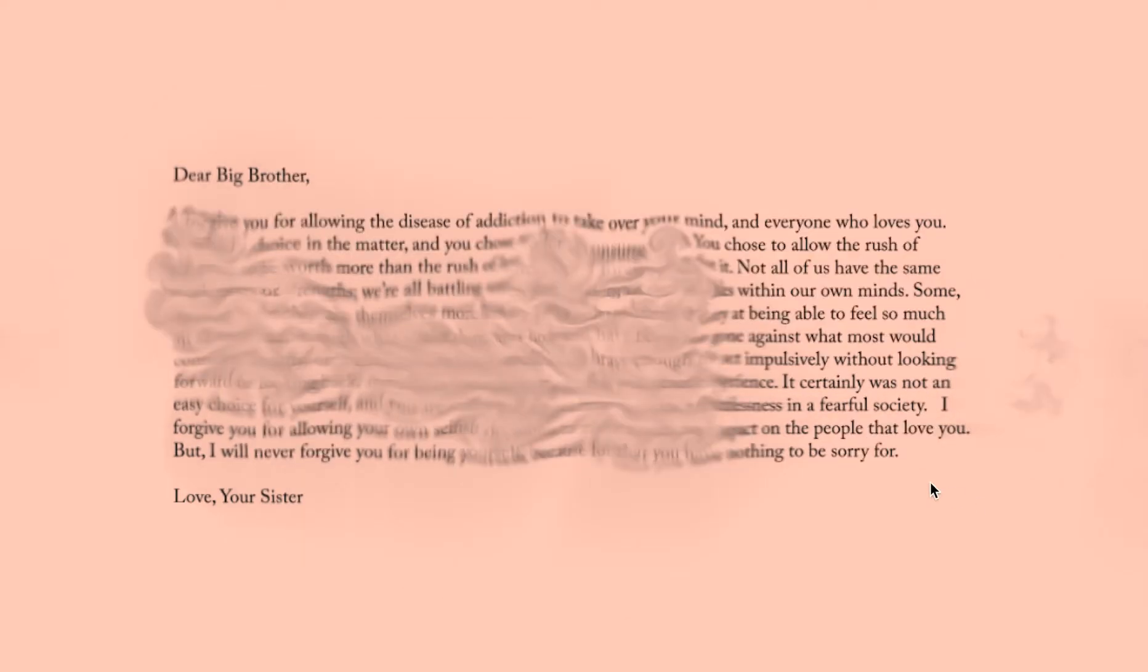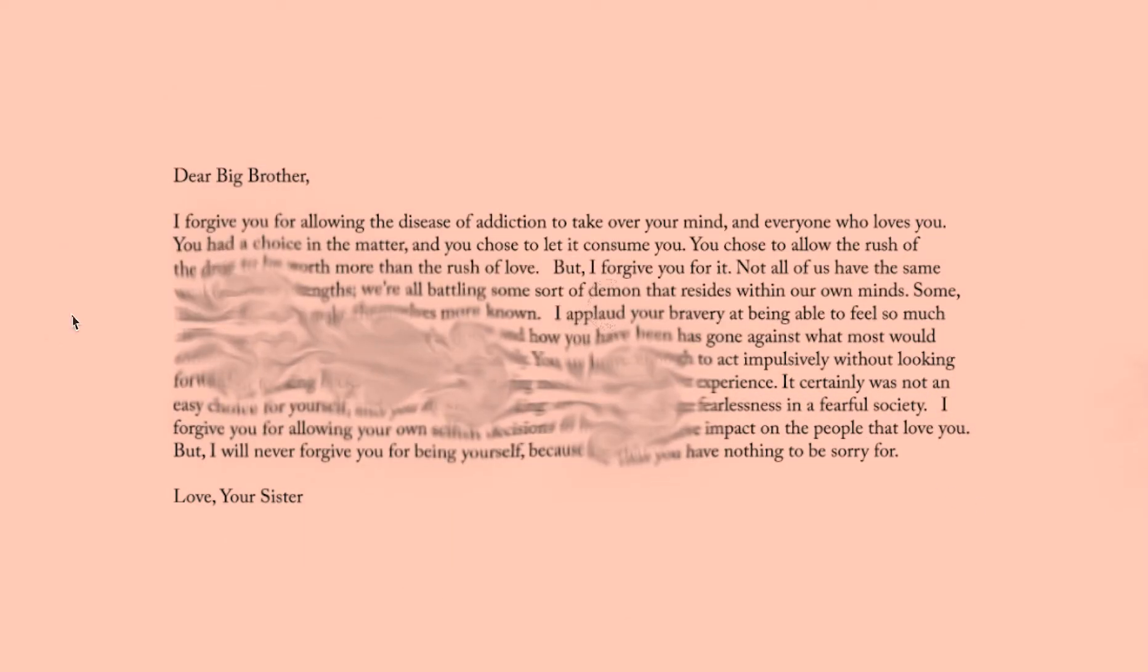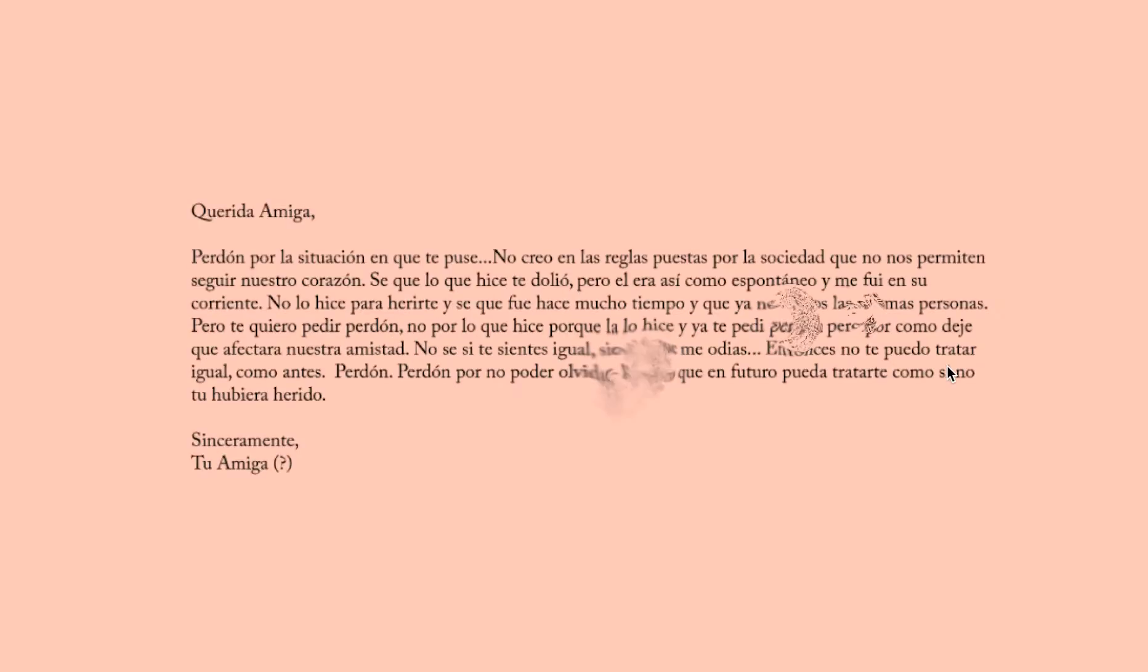Dear big brother, I forgive you for allowing the disease of addiction to take over your mind. But I will never forgive you for being yourself, because you have nothing to be sorry for. Love, your sister.